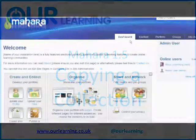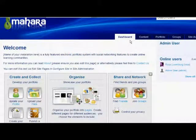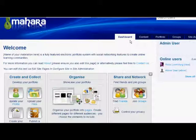Here's a Mahara administrator of a college. The college management wants all departments to have an online departmental handbook and they want it standardised across the establishment. Creating a collection and making it copyable is one way to achieve this.